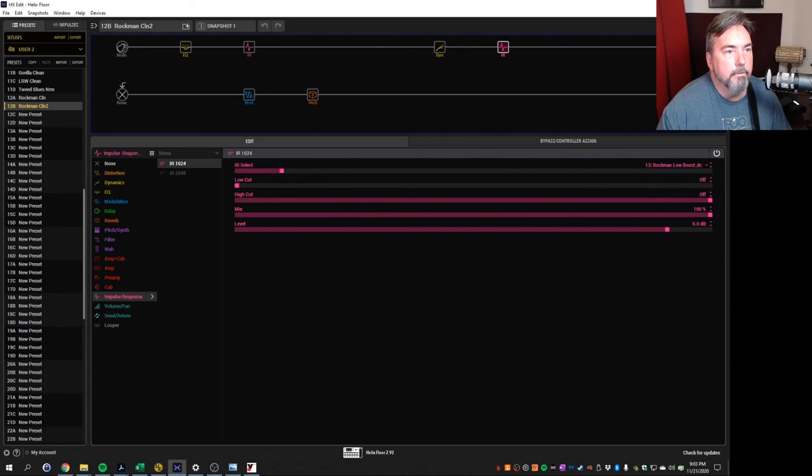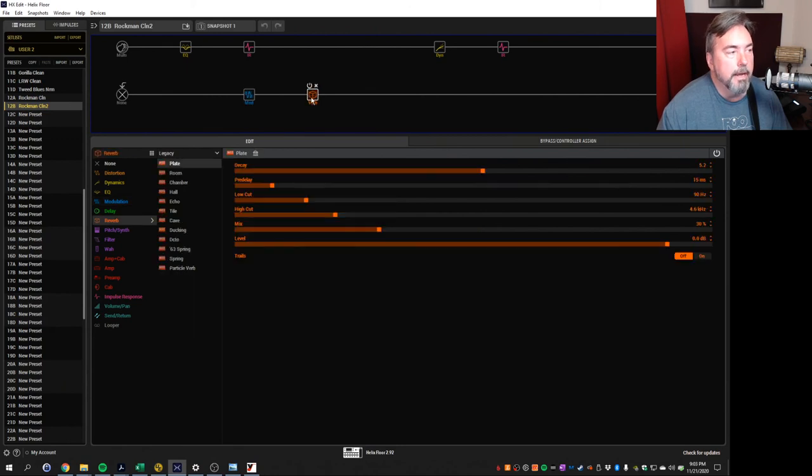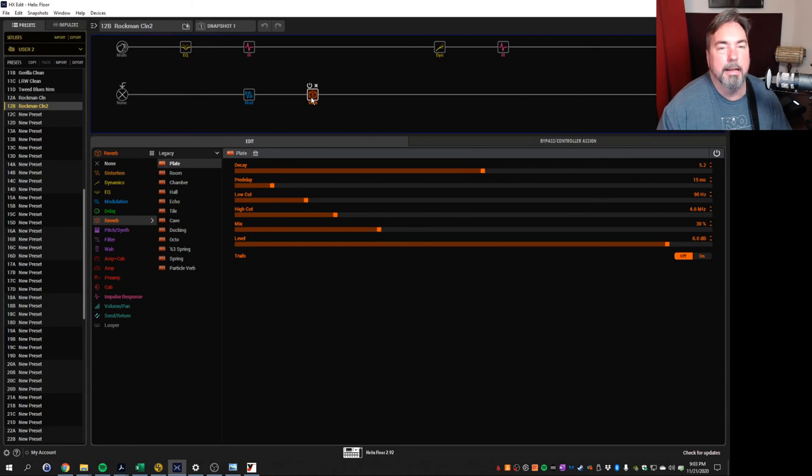And then from there we go down to path 2 where we have just our simple chorus and then I added a plate reverb to replicate the Rockman reverb and I'm not too concerned about that I was really more concerned about the tone.